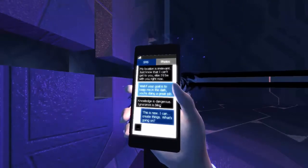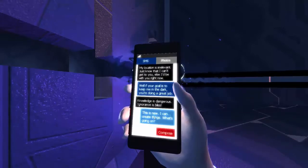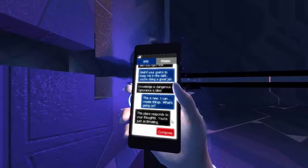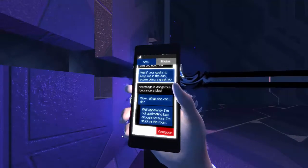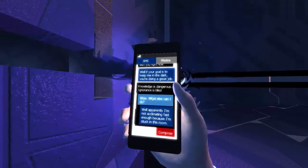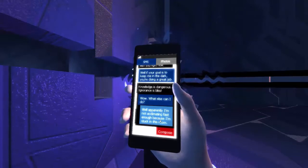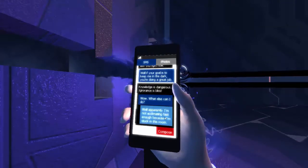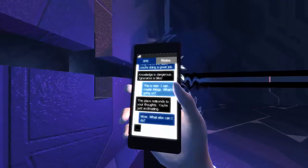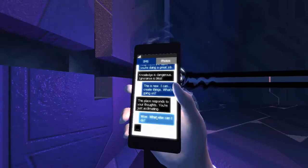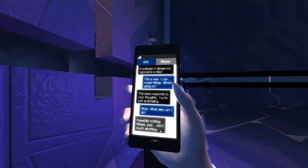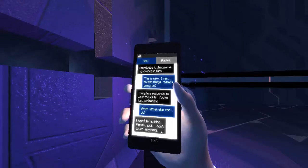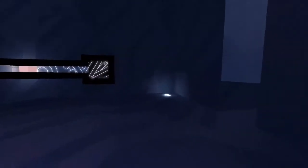This is new, I can create things. What's going on? I'm guessing she's talking about the wall running and all that. This place responds to your thoughts, you're just acclimating. Well what else can I do? Well apparently I'm not acclimating fast enough because I'm stuck in this room.